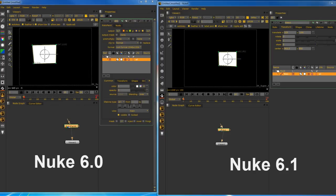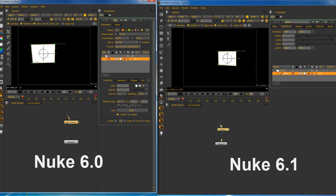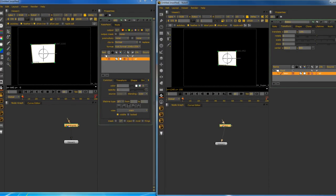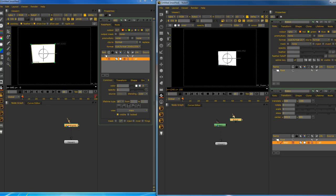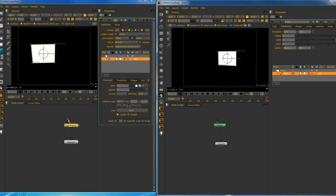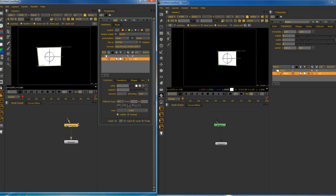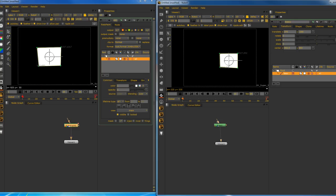Over here on the left I have 6.0, and on the right I have 6.1 with the new roto node, which you can access by just hitting the O on the keyboard. So anyway, I have a simple roto on both of them.